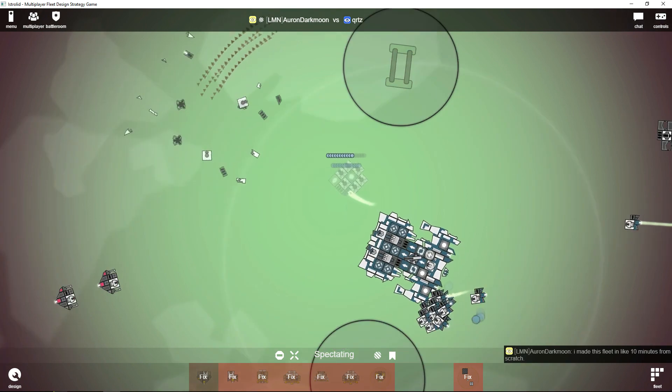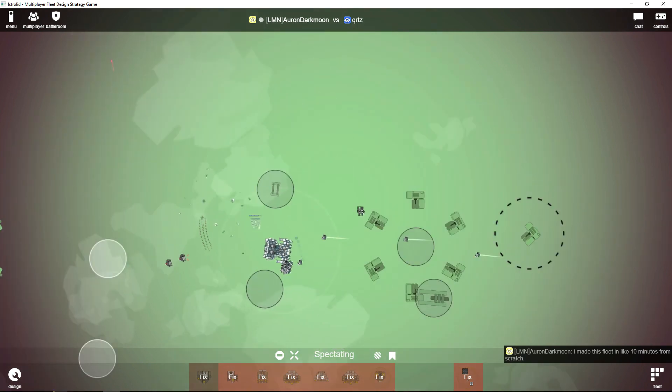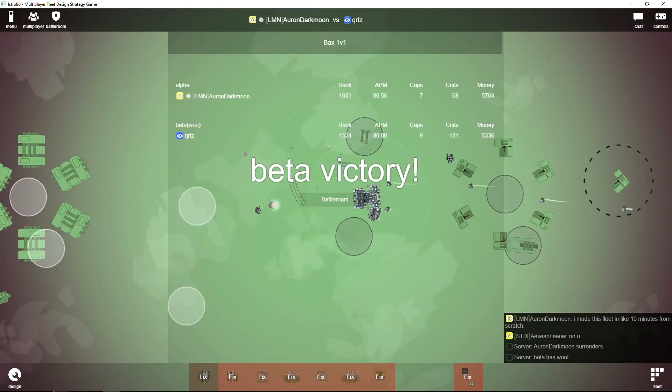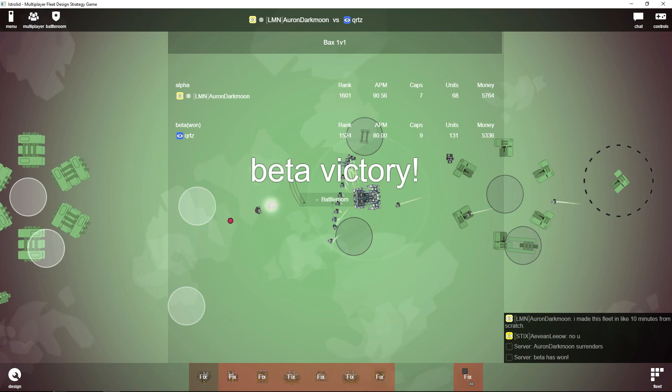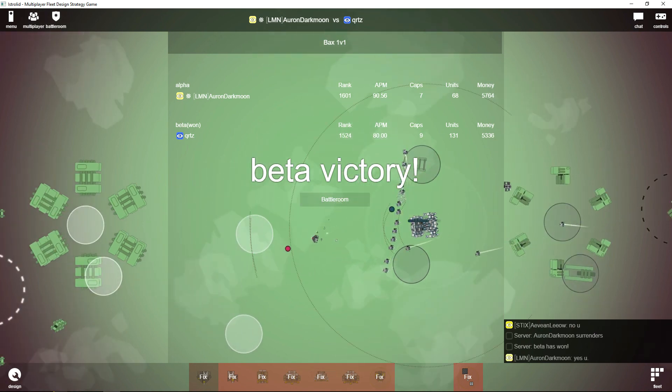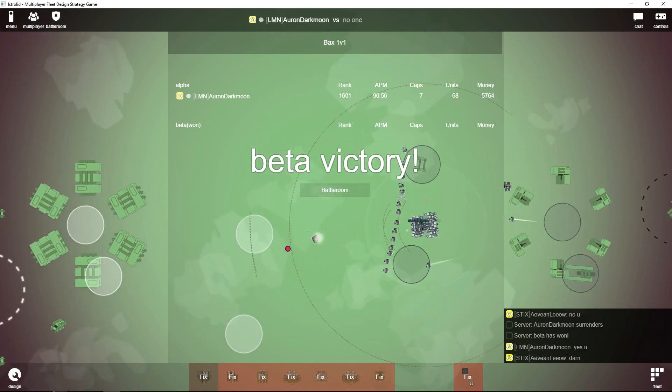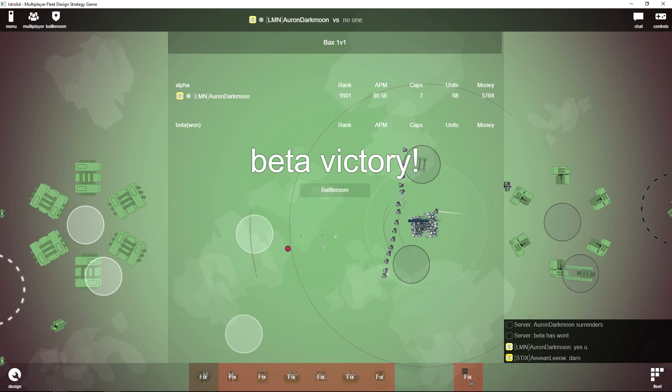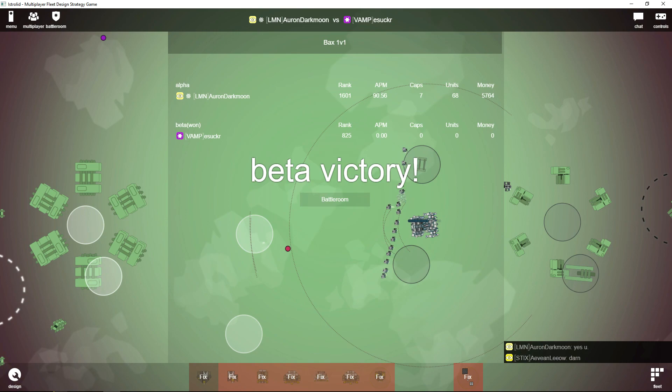And this cloaked sidewinder... Well played QRTZ, I would say. His superior fighter micro and forcing Auron Darkmoon to drive around was what won him the game.